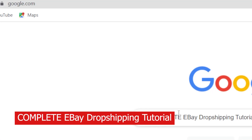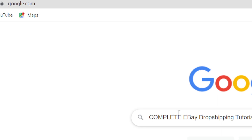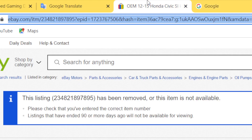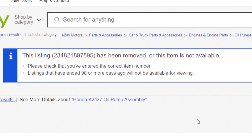This video is all you need to start your eBay dropshipping business. I'm going to explain to you the mistakes that you should never do if you are starting this business. I have been doing eBay dropshipping for three years and this is literally my first successful business ever online.